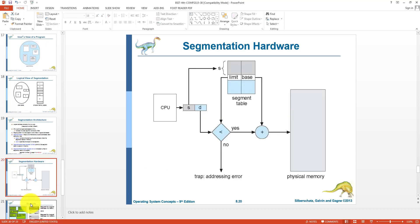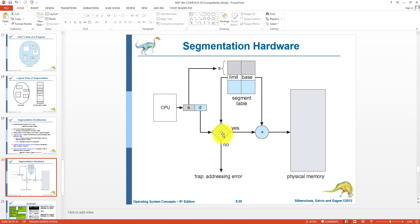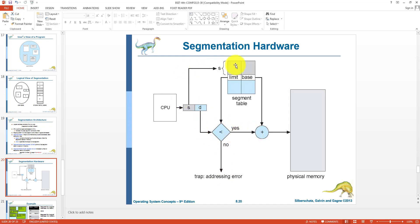The basic segmentation hardware works as follows: the CPU generates the logical address with segment number and offset. If the offset is less than the limit, the address is legitimate and we proceed to find the physical address. If the displacement is not less than the limit, we have an addressing error. The segment number is used as an index to generate the physical address.